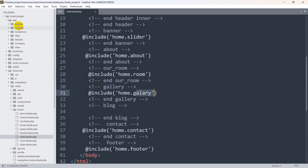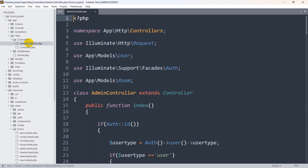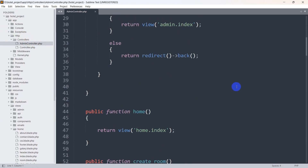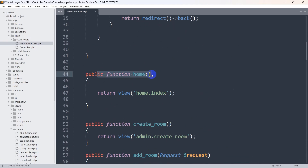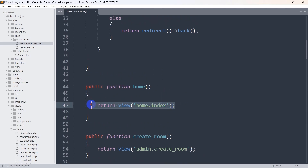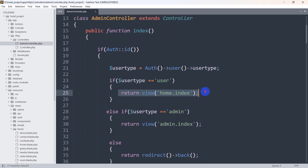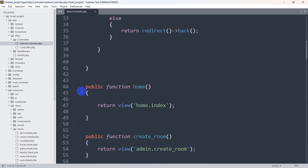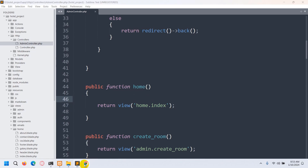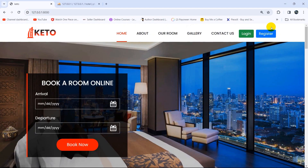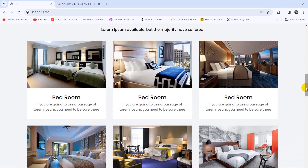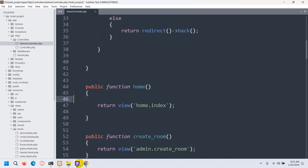We are returning this view from a controller. Let's go to app, then HTTP, controller, then admin controller. If we go down, you can see public function home and we are returning the view: return view home.index. Also for the logged-in user we are returning the same view. First we are going to write the code for the public function home without authentication, so make sure that you are logged out at the beginning.